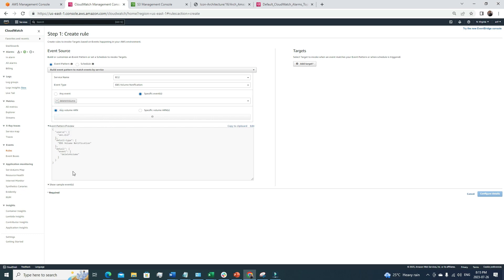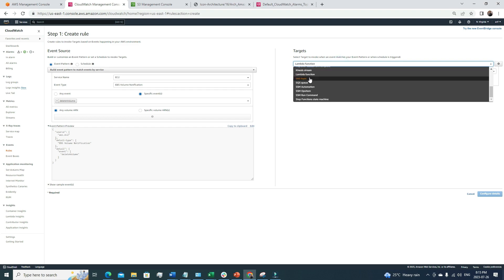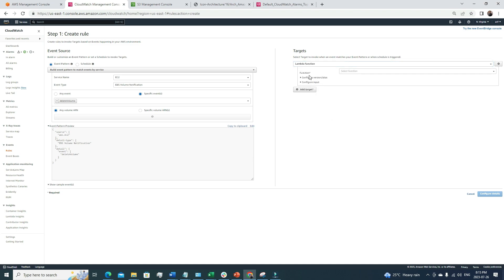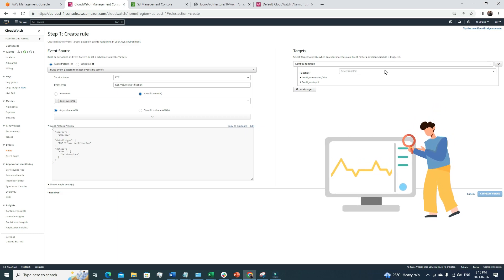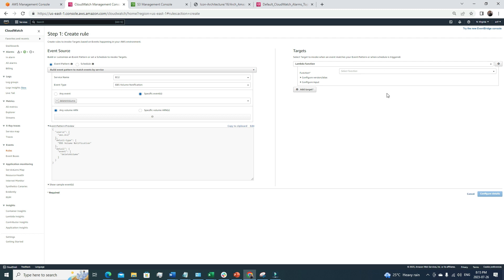We can even specify which particular volume this applies to, or apply it to all volumes. An event pattern preview is generated automatically. Then we add targets — a target can be a Lambda function, an SNS topic, an SSM Run Command, and many other options. For example, if someone deletes any EBS volume, this event pattern triggers a Lambda function that performs specific actions. In this way we can monitor our application very closely.